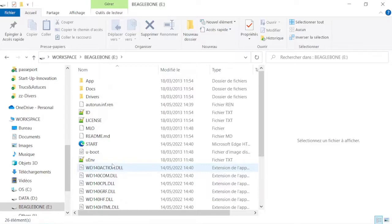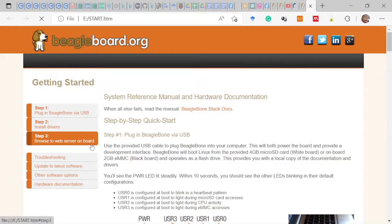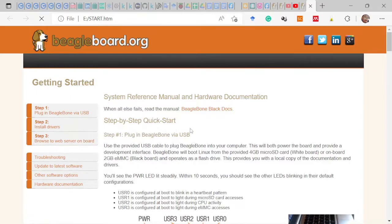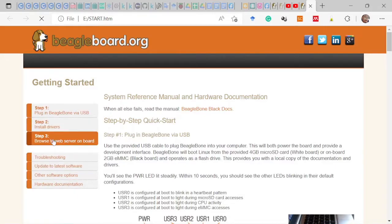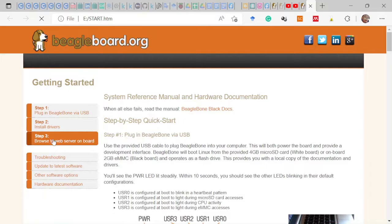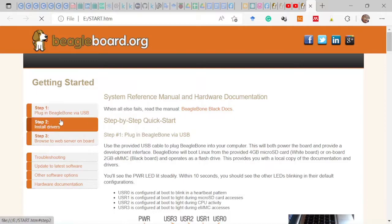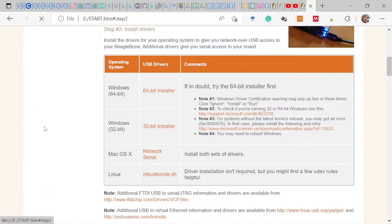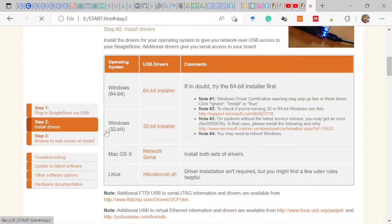When you make the connection with your board and your computer, you need to go to the BeagleBone storage and open the HTML file called start. When you open this file you have some steps to follow to prepare the use of your board. The first step is to plug in your electronic material. The second step is to install drivers, and the last step is to browse the board connection. We are interested in the second step, install drivers.